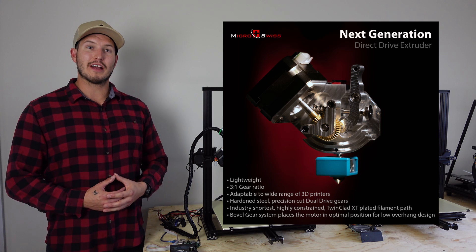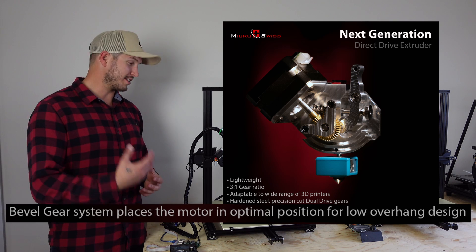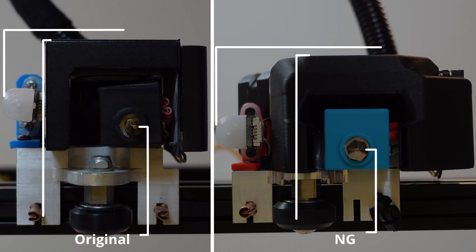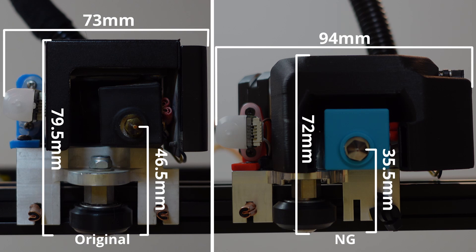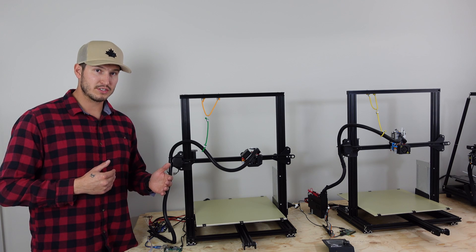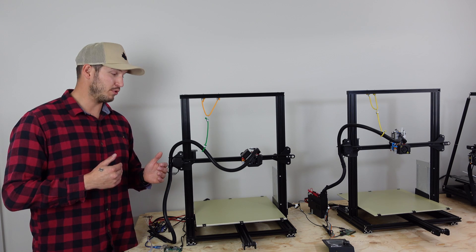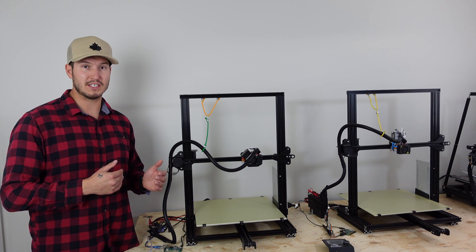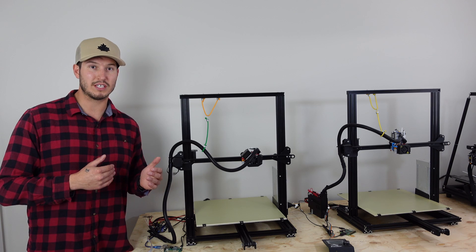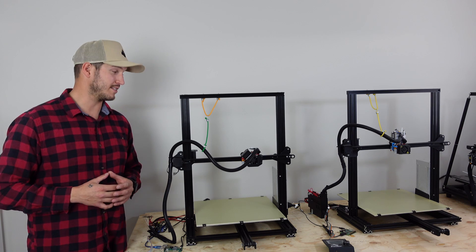Another claim is that the NG has a low overhang design. And it does. It's about a quarter inch less overhang than the original. But it does also add an inch of width. So you'd actually print less pieces on the same build plate if you're printing one piece at a time.